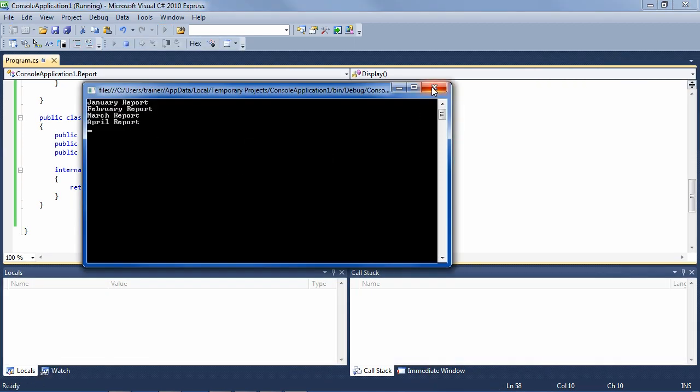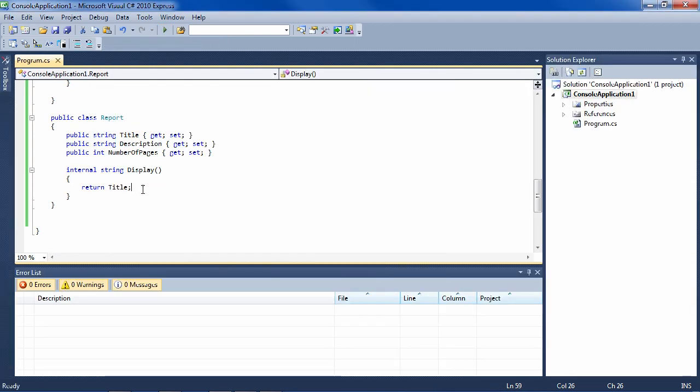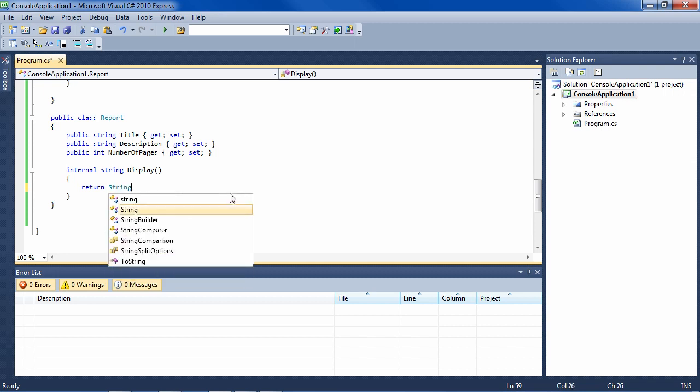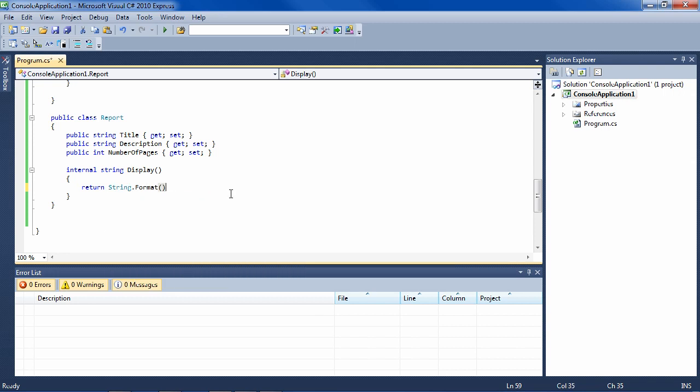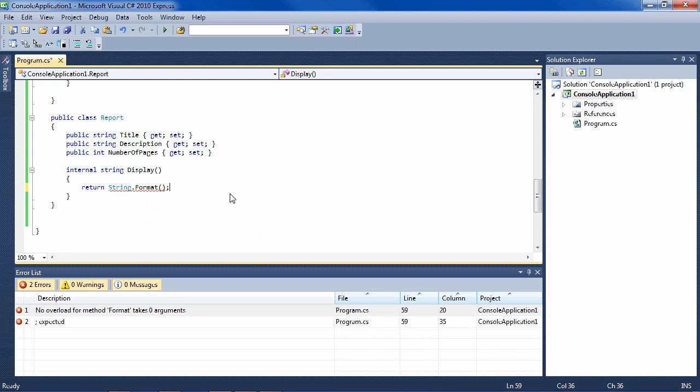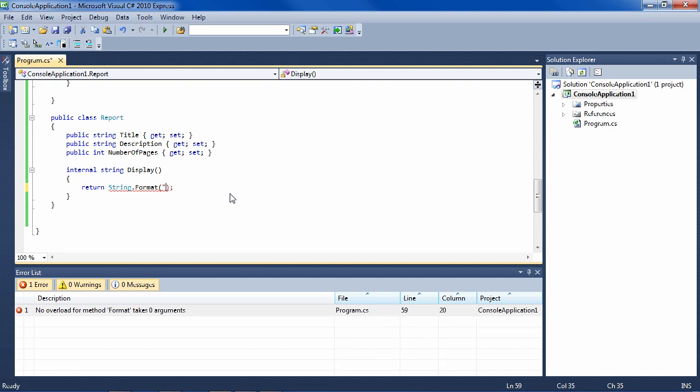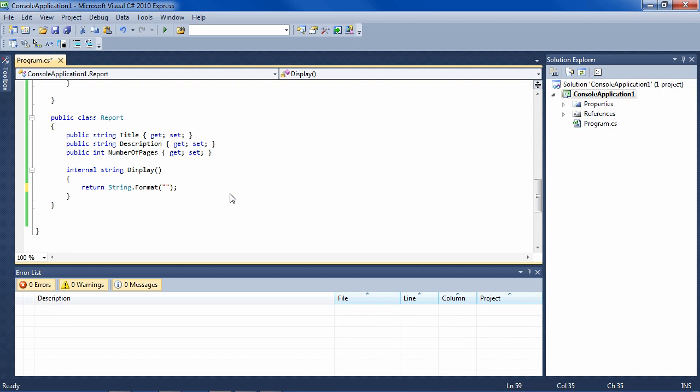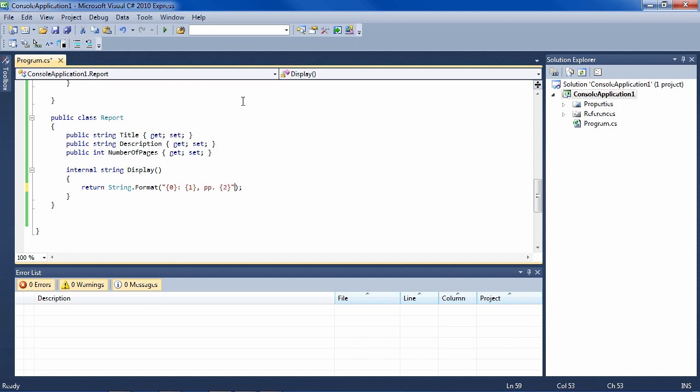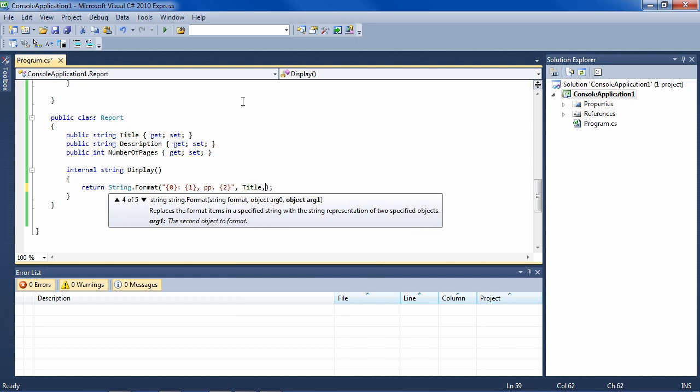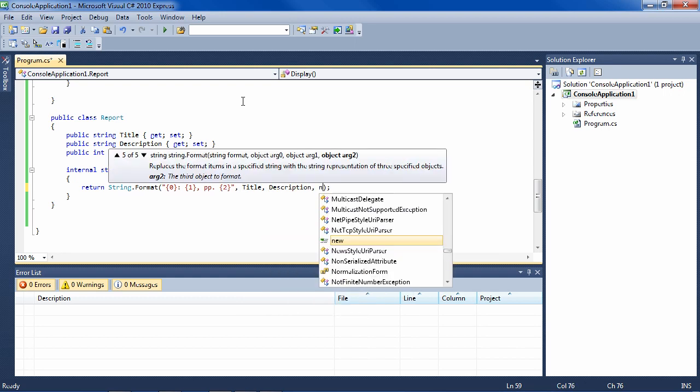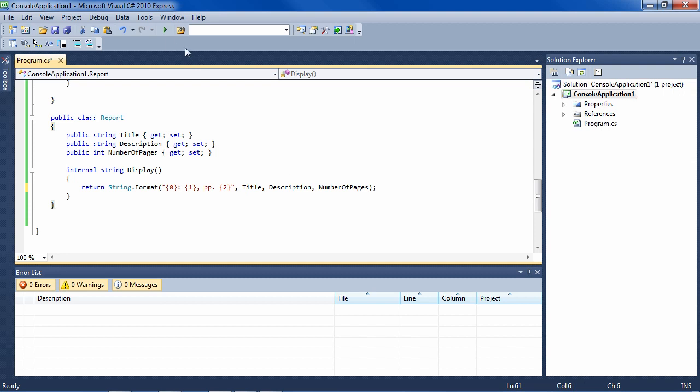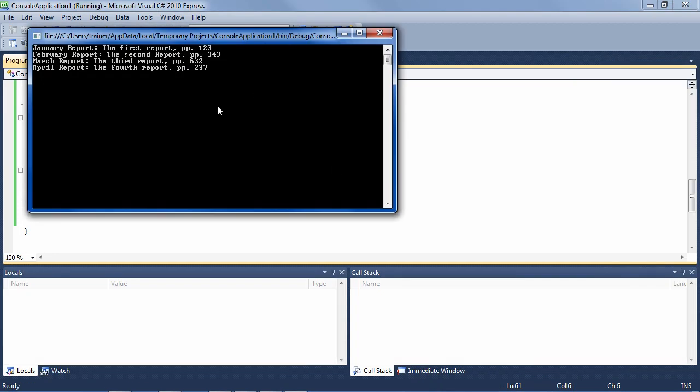But the power of this now is that we can do all kinds of logic in here. So we can say, for instance, return, let's do string.Format. This enables the same kind of formatting that you do in console.Write. So inside here, we can say, for instance, this will be the title and then a colon and then the description and then a comma and then the page marker pages and then the number of pages. And the variables are then title, description, and number of pages. So now when we run it, we get a nice display of each object and each object is displaying itself.